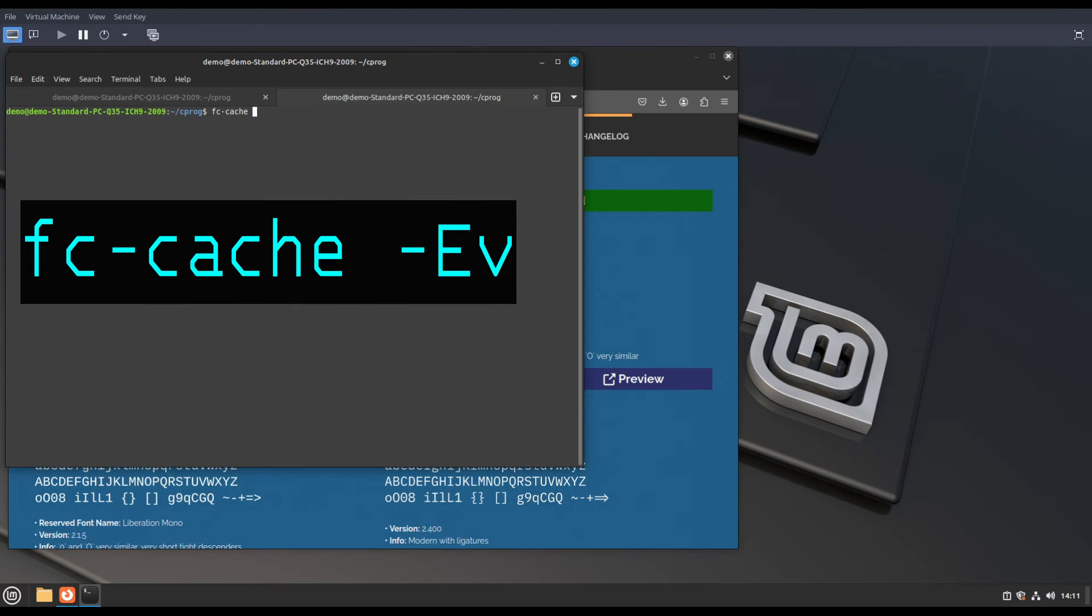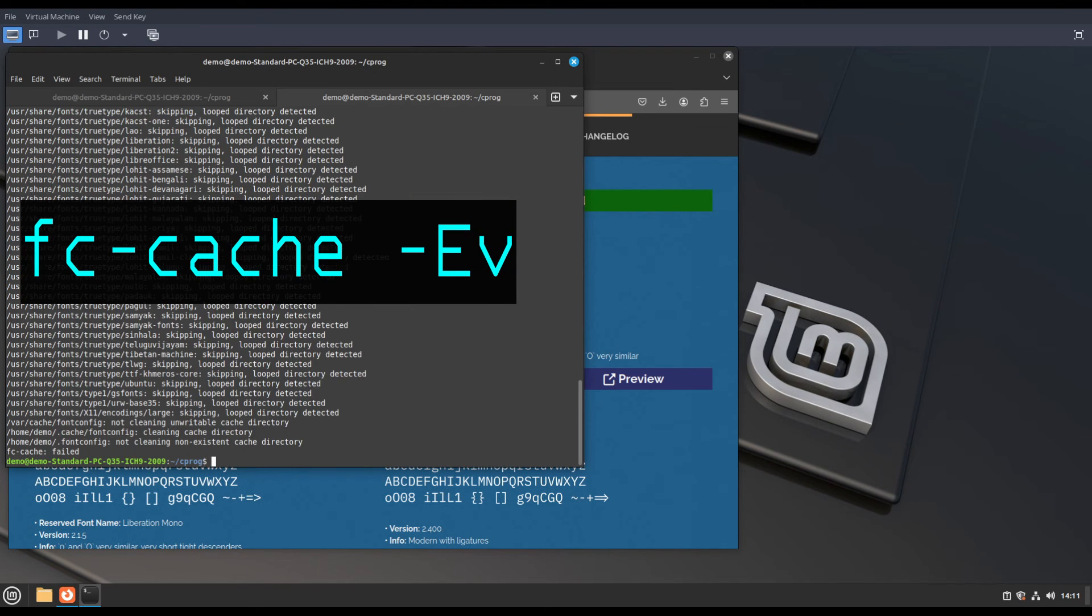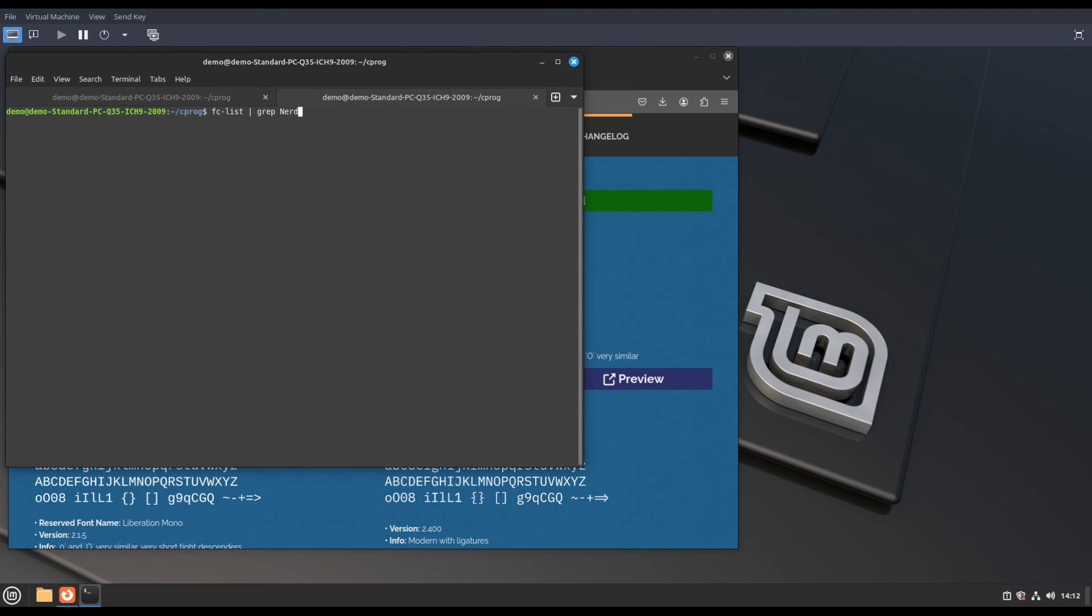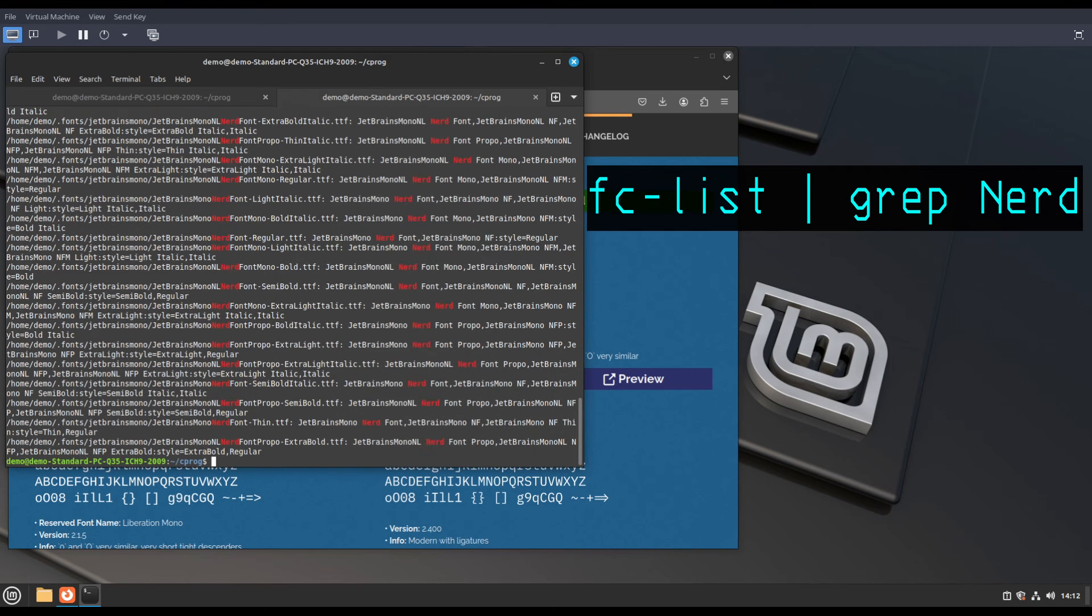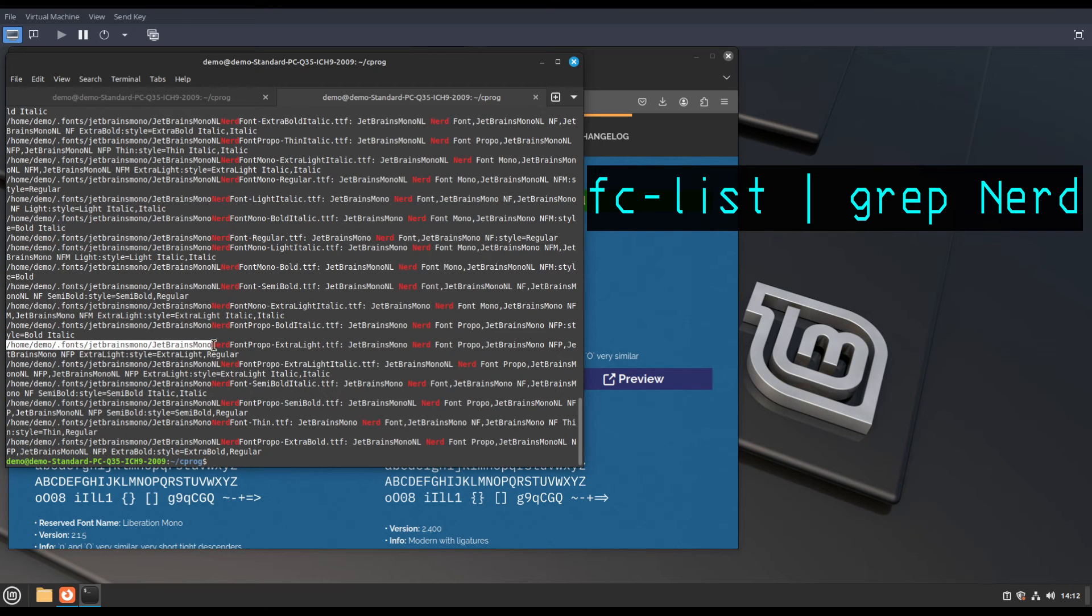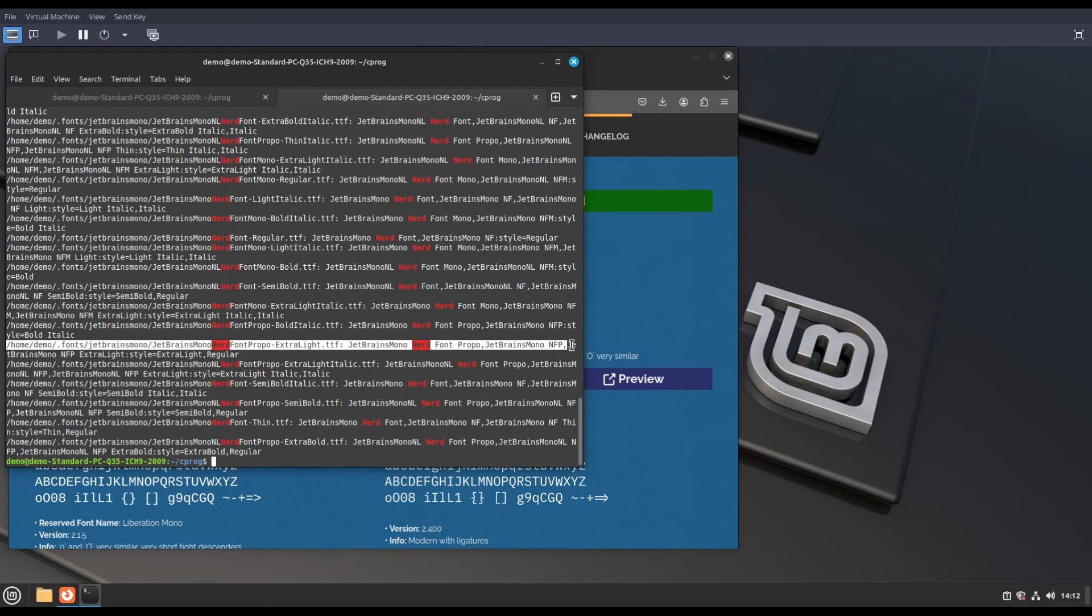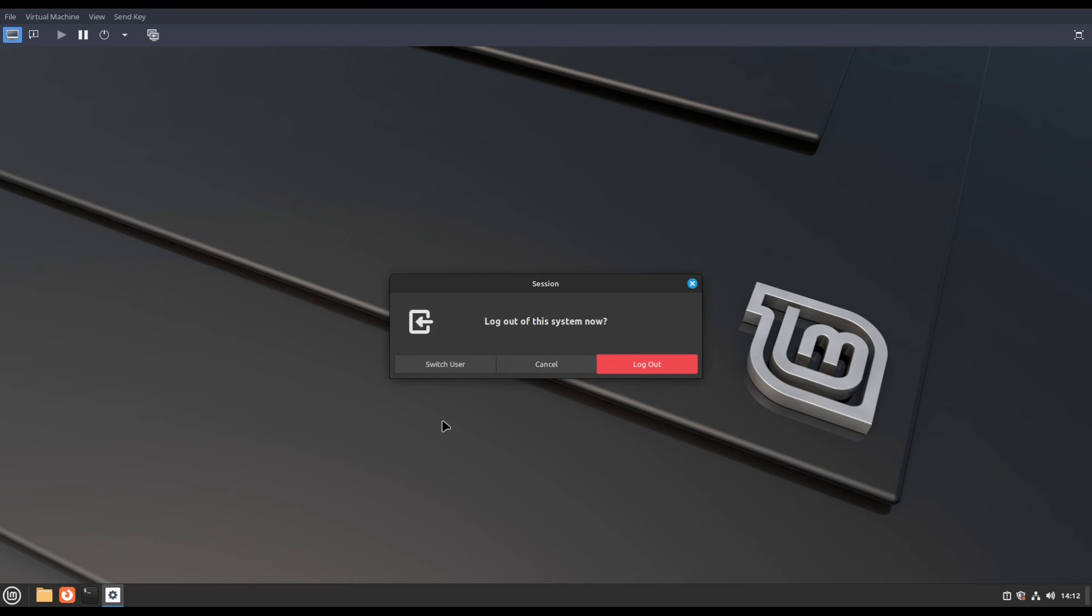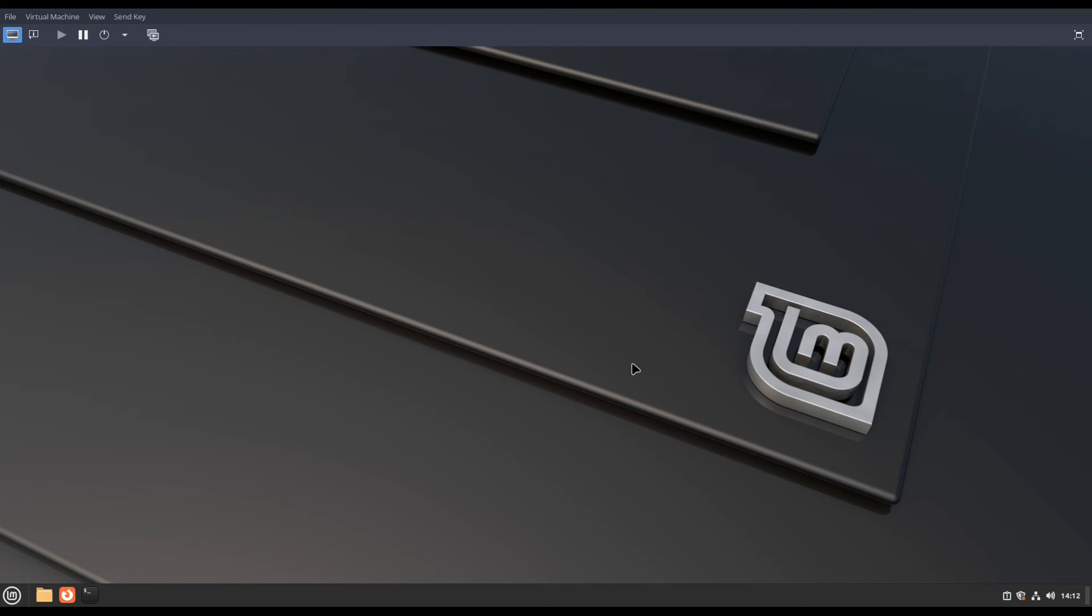Then run this command in the terminal to rebuild the font cache. Logout from the system and re-login. You will see the changes in Neovim.